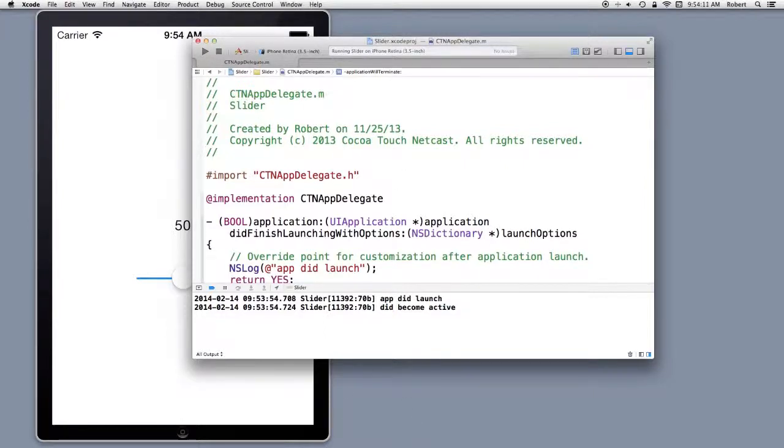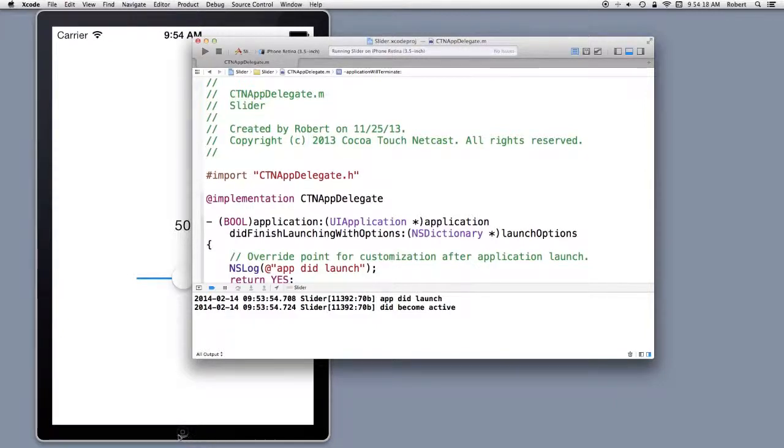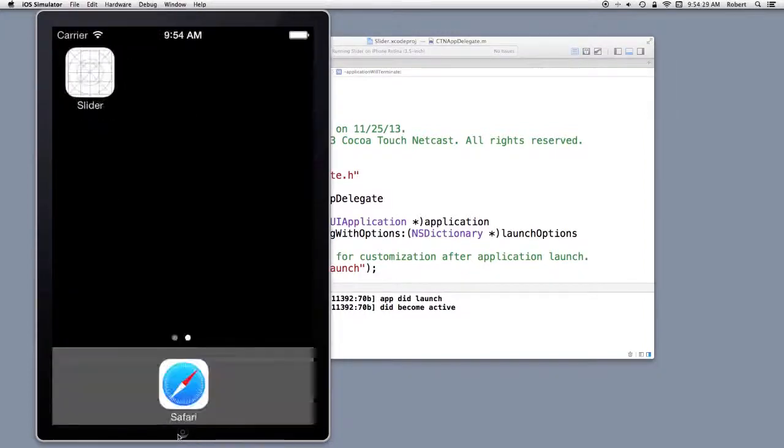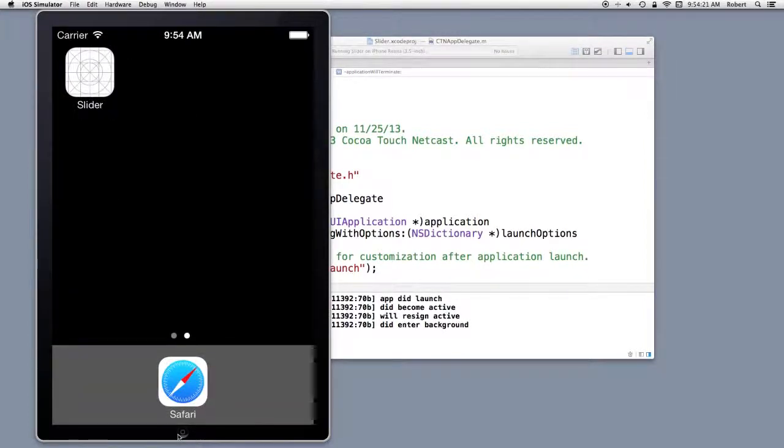I'm going to go ahead and I'm going to push the home button. And this is the reason I have it up 100%. Don't have to go to the menu. We get a will resign active and did enter background.